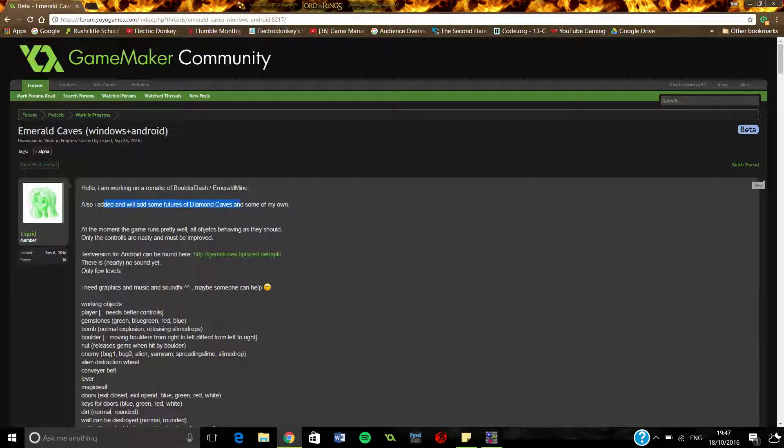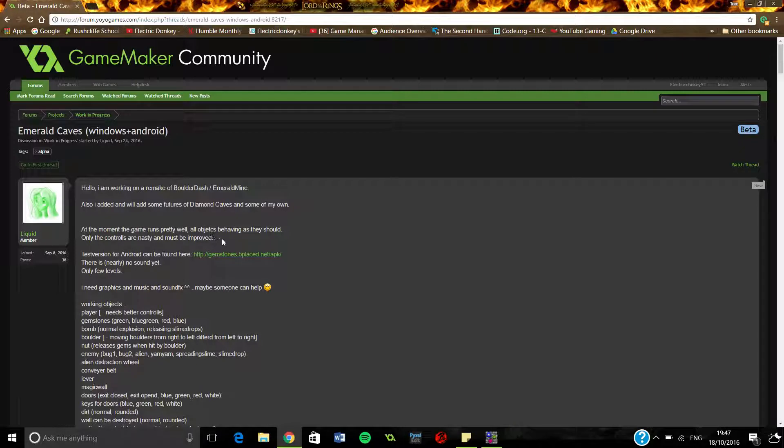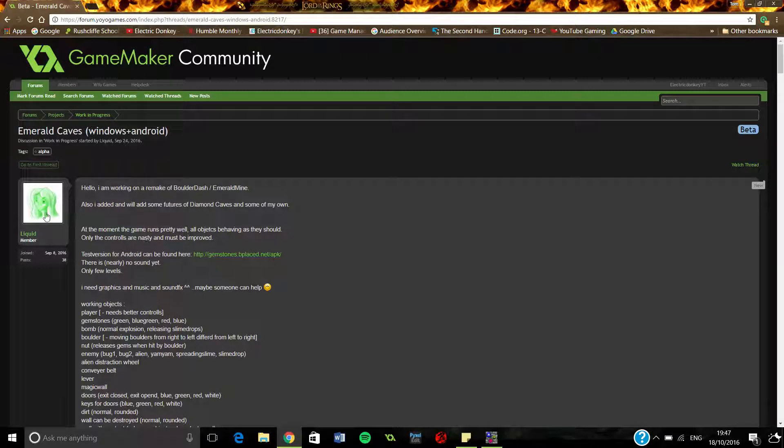At the moment the game runs pretty well, all objects behaving as they should, only the controls are nasty and must be improved. Well at least you've said it yourself.